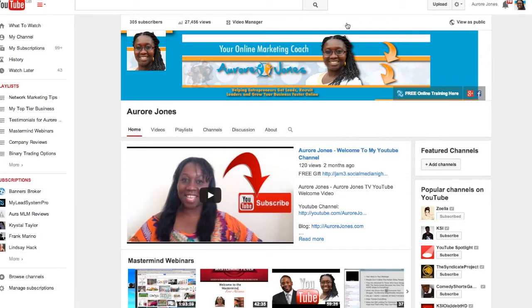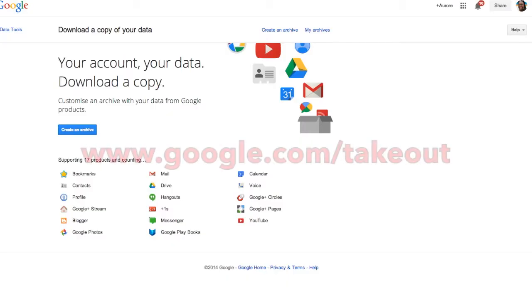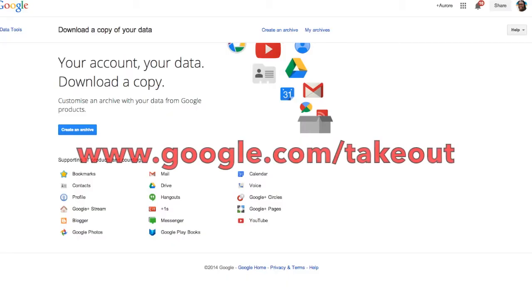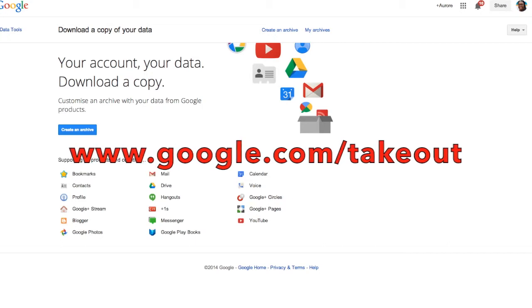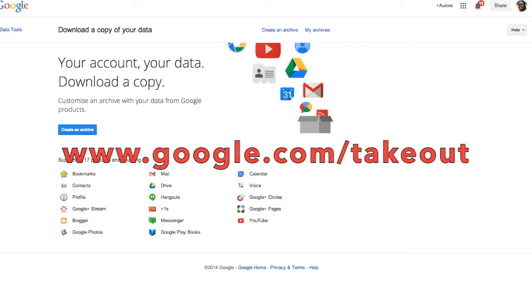What you need to do is simply go to google.com/takeout. That's google.com slash takeout.